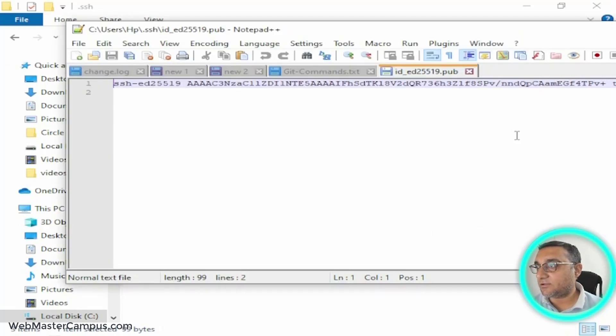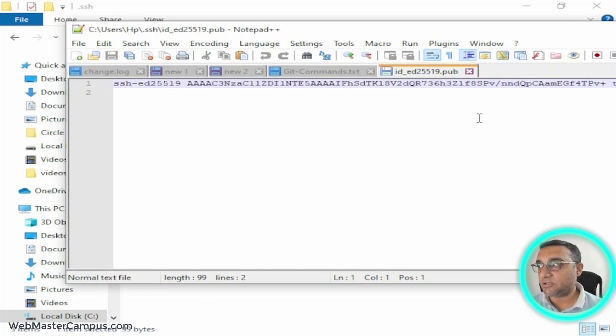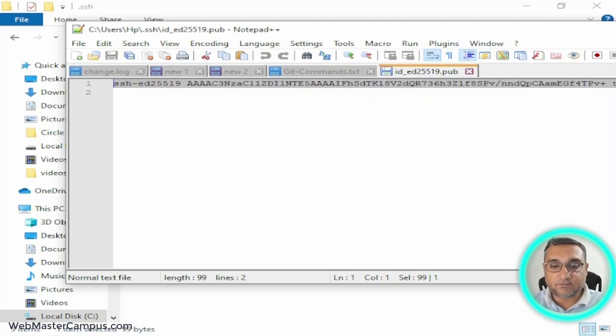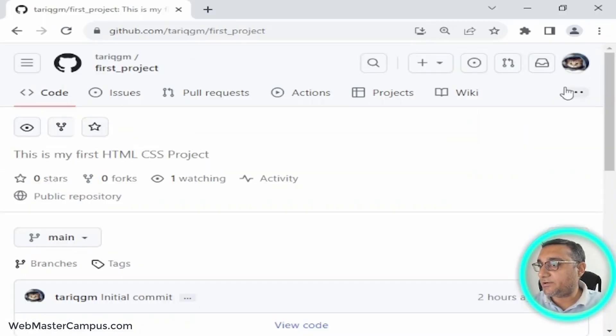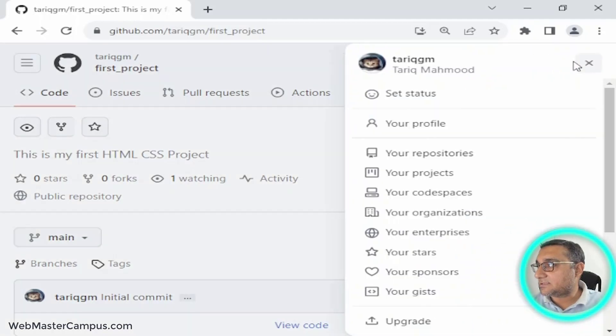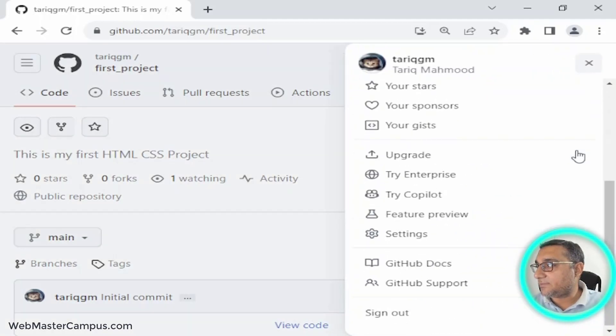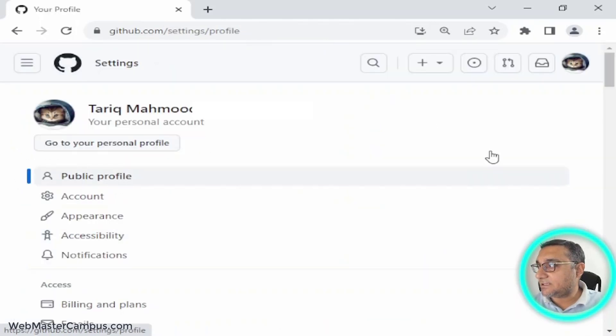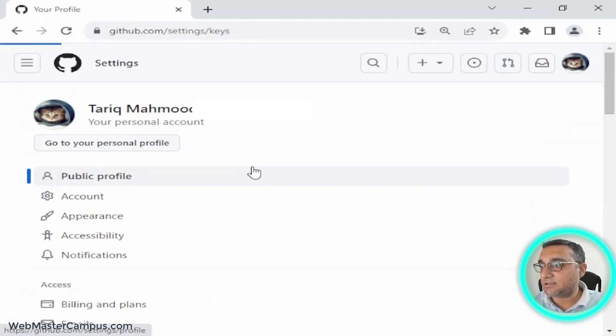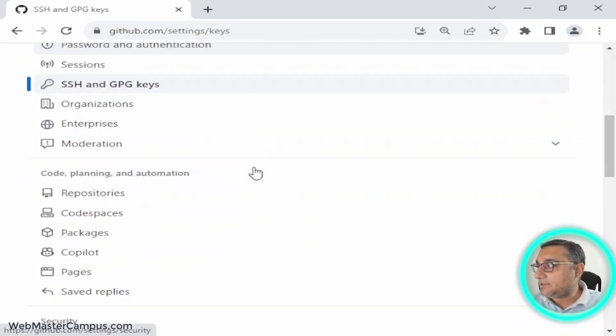We will copy all the content of this key file and paste it inside the GitHub account. Let me copy this and I will visit my GitHub account again. Inside my account, just click on the icon and click on Settings.